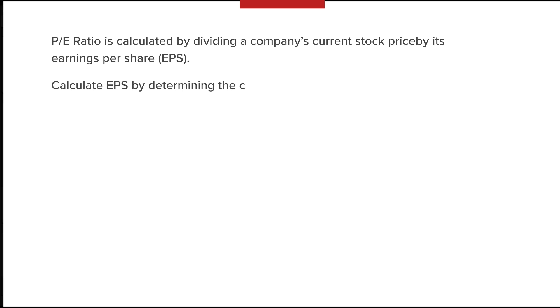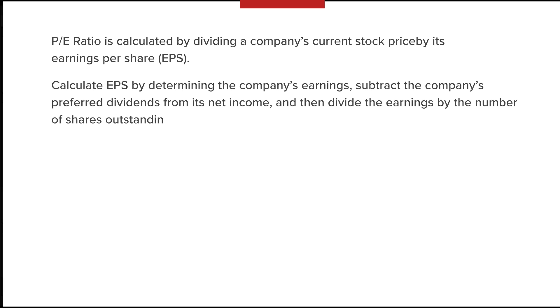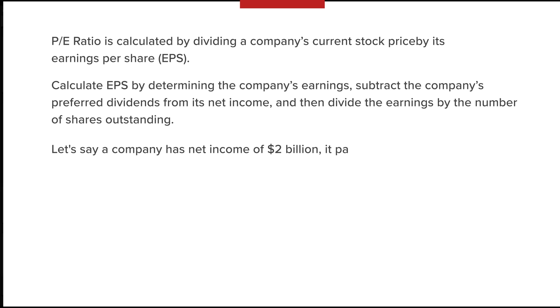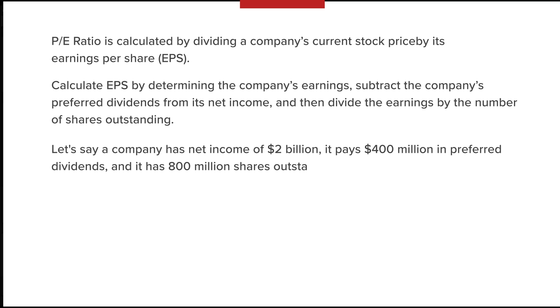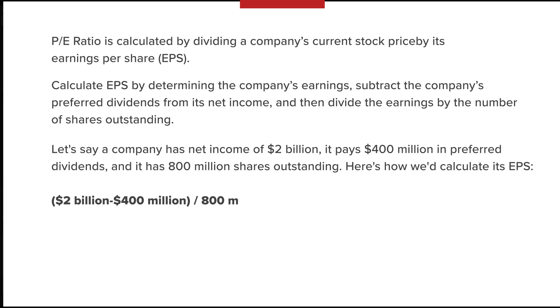Calculate EPS by determining the company's earnings, subtracting the company's preferred dividends from its net income, and then dividing the earnings by the number of shares outstanding. Let's say a company has net income of $2 billion and it pays $400 million in preferred dividends and it has 800 million shares outstanding.